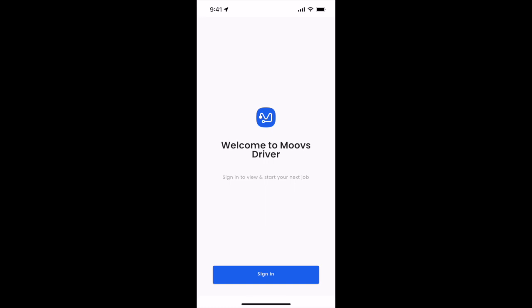Hello Moves Drivers! Welcome to the Moves Driver app tutorial presented by Amir here at Moves.